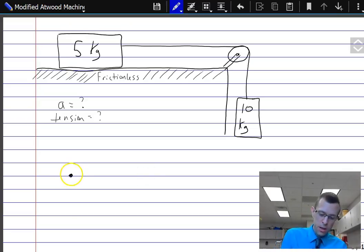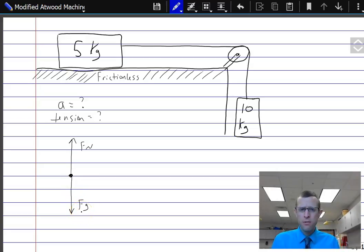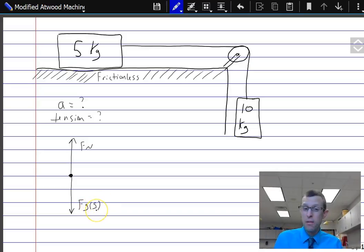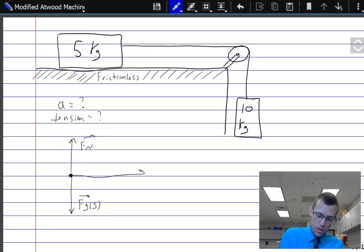For the five kilogram block, we're going to have a normal force upward and a gravitational force downward. Since we'll have a gravitational force on the ten kilogram as well, let's call this one FG five for the five kilogram object — both are vectors. And we're also going to have a tension force pulling this one to the right, FT.